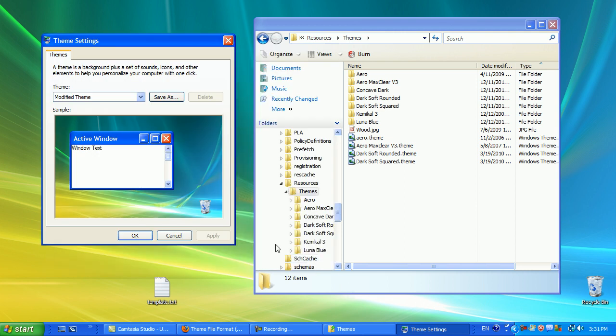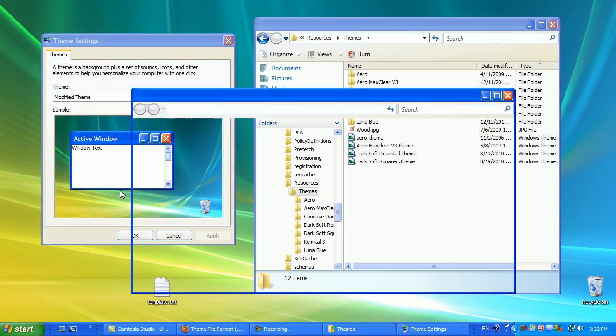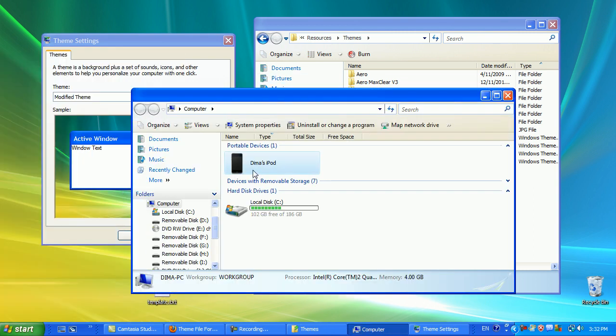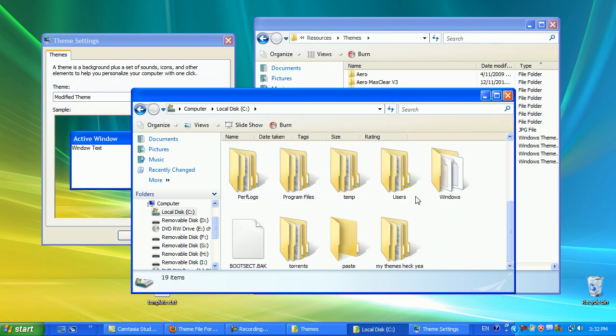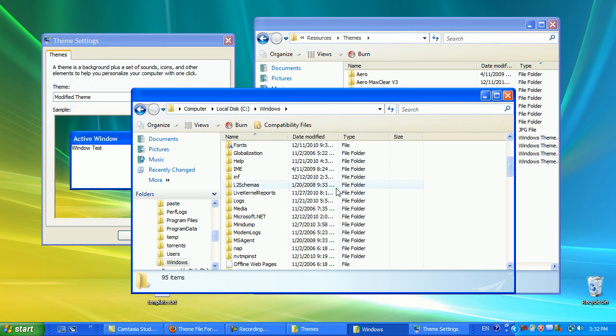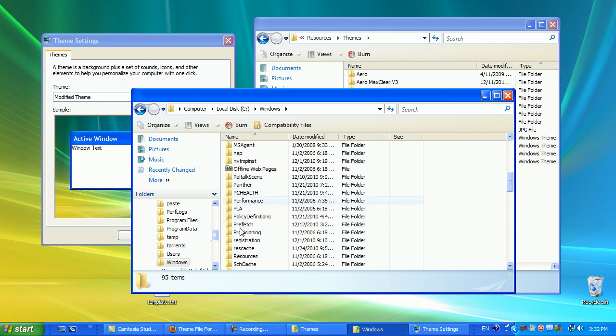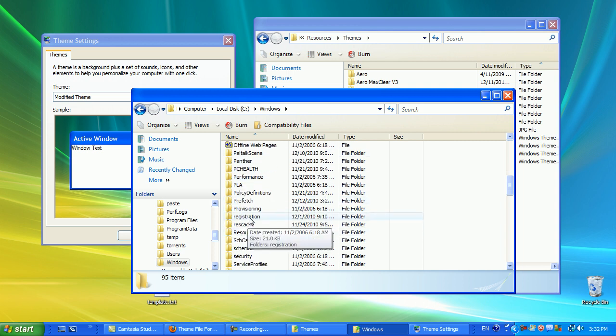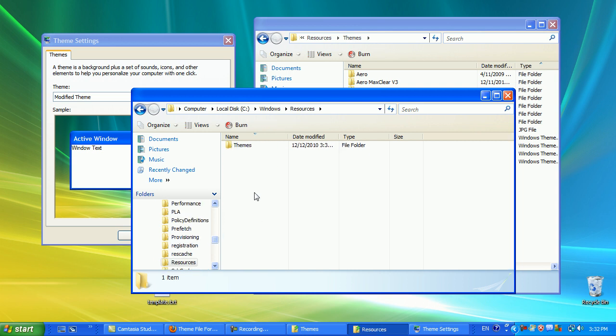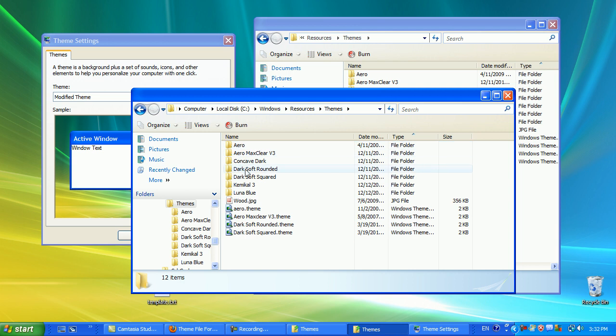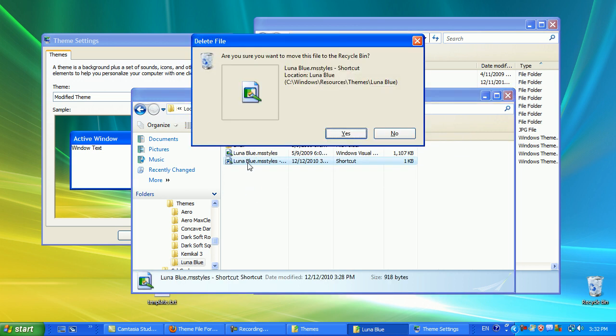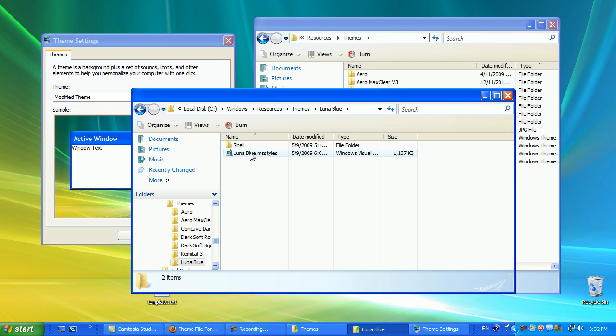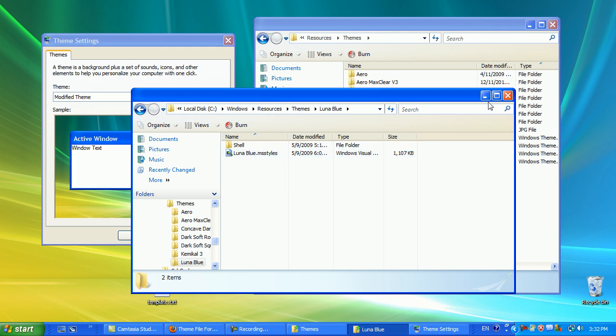So the only way for me to actually have the theme is to go through my computer, local disk C, go down to Windows, go down to Resources, Go Find Themes, and then go on my Luna Blue, and then double-click on my MS styles. Double-click on my MS styles. Now I don't want to save all of this trouble, and I'm going to show you how to do it the easy way.